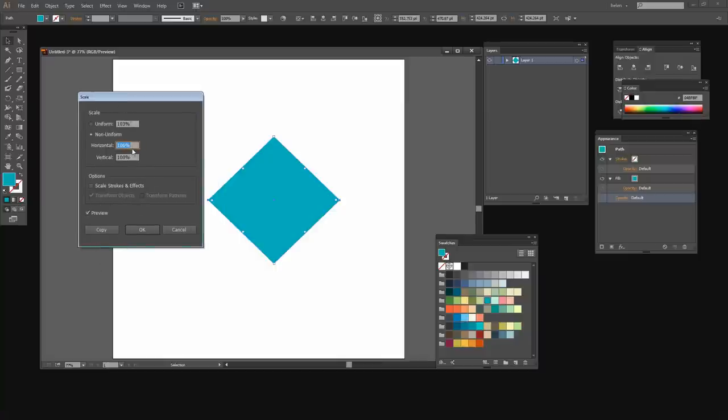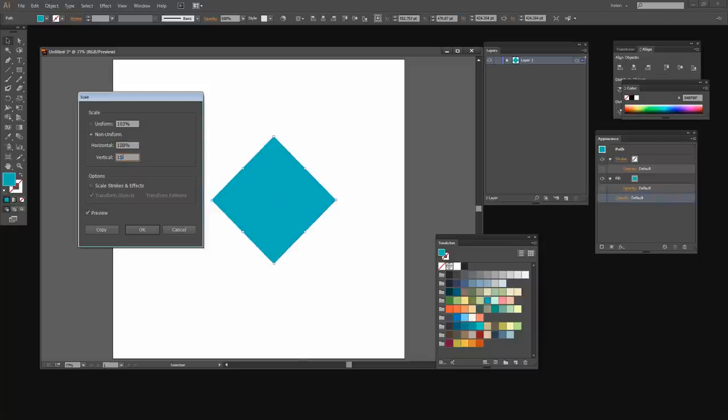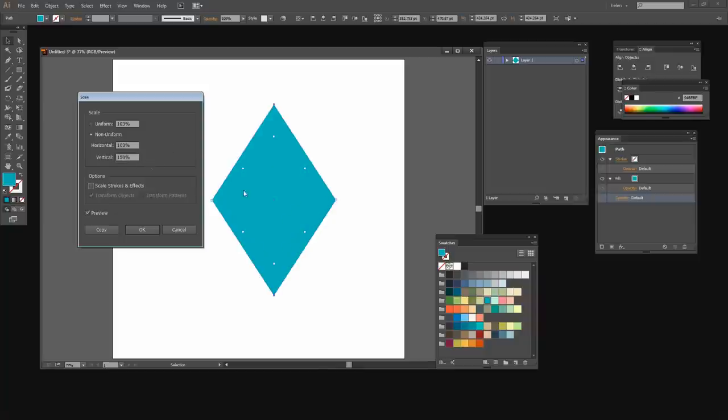Now we want to do a non-uniform scaling for this and we want to transform the object. I'm going to set its horizontal to 100 percent because I don't want it to be scaled in the horizontal direction, but I do want it to be scaled in the vertical direction. I'm going to try 150 percent and just have a look and see if that looks like the kind of diamond that I want. And I'm pretty happy with that so I'll click OK.